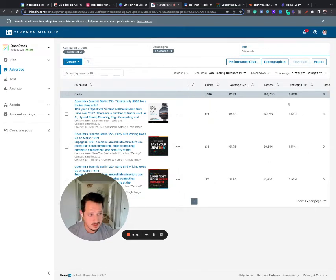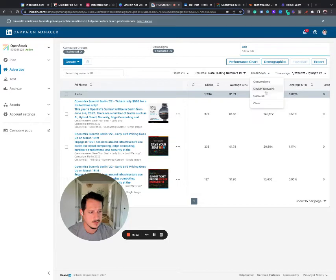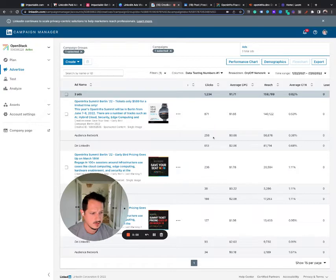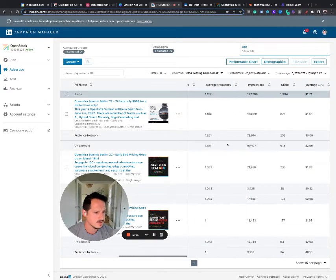So usually that tells me a couple of things because these are probably cold targets and having that low cost per click usually it's either because we're using the audience network, which actually doesn't look like we're putting a ton on there. What was the spend?